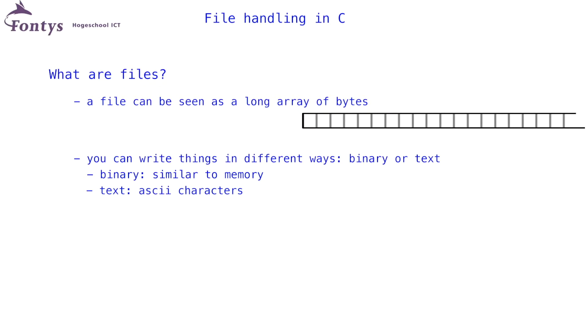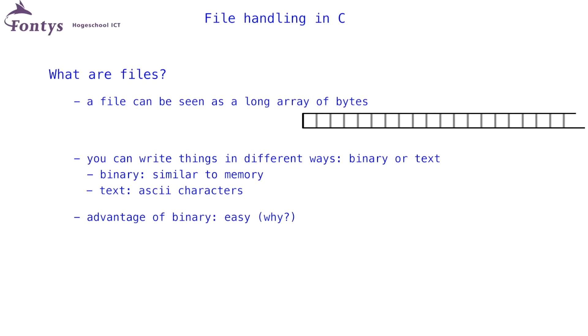There are obviously a lot of differences between binary files and text files. One of the differences is that binary files are easier to work with. I already mentioned the similarity with memory. I will let you figure out what makes binary easier. A big disadvantage of binary data is that it is less portable. I will again let you figure out why.